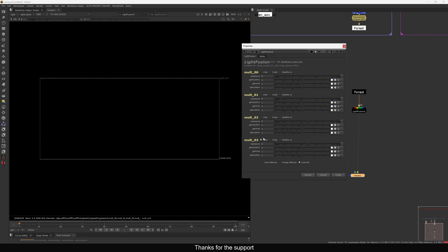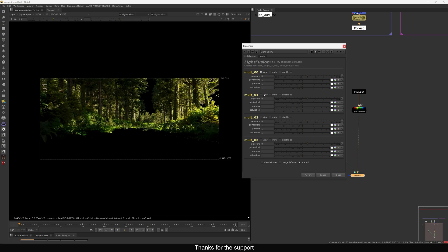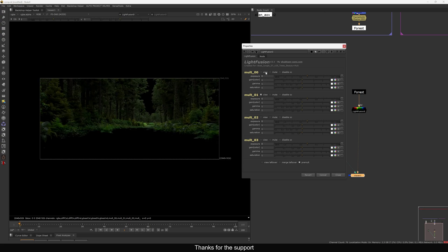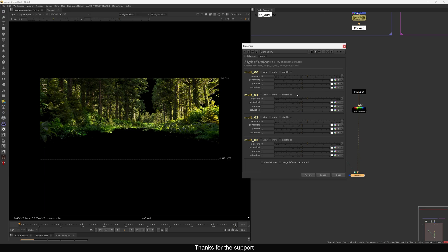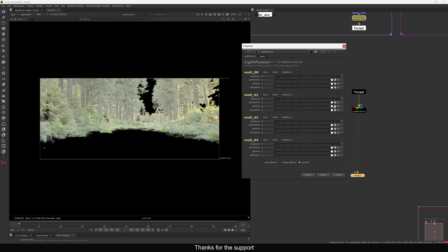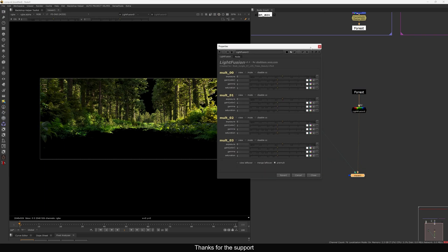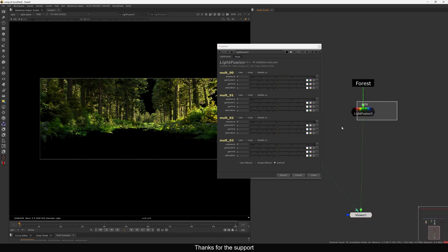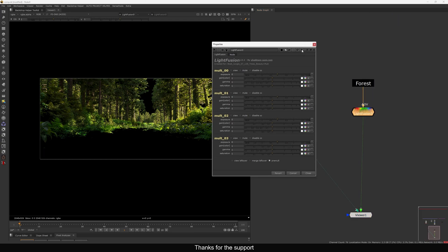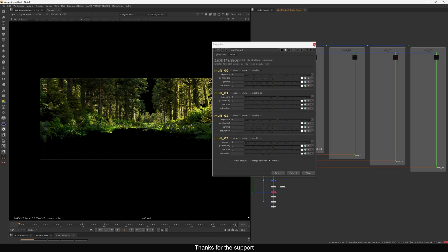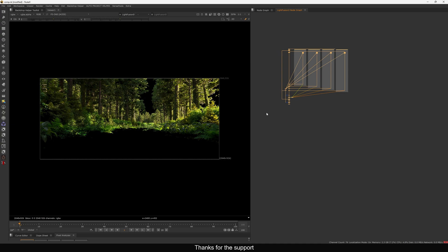If I open the node, we have light zero, light one, light two, and light three. In this frame, light two and three are not visible — in the initial frames only zero and one are visible. I can expose down a light, add gamma, and all those things.